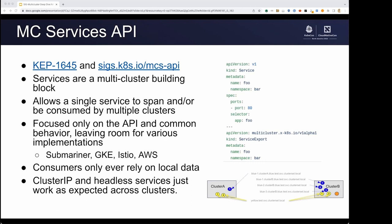We define the service export, which is a resource that lets you export a service, and that leads to the creation via your implementation of a service import that is created in receiving clusters. We've left all the room for implementations that we could, and this has been really great. So far we've seen a few pop up: we've got Submariner, GKE has one, the SEO Service Mesh has one as well, and there's a new implementation for AWS. Consumers only ever have to rely on local data, just like when you consume a traditional in-cluster service. Implementations are free to have distributed control planes, centralized control planes, whatever is needed for different platforms — on-prem, cloud, or otherwise.